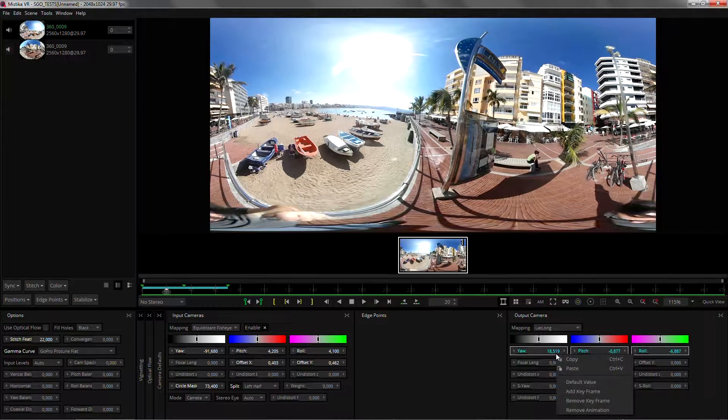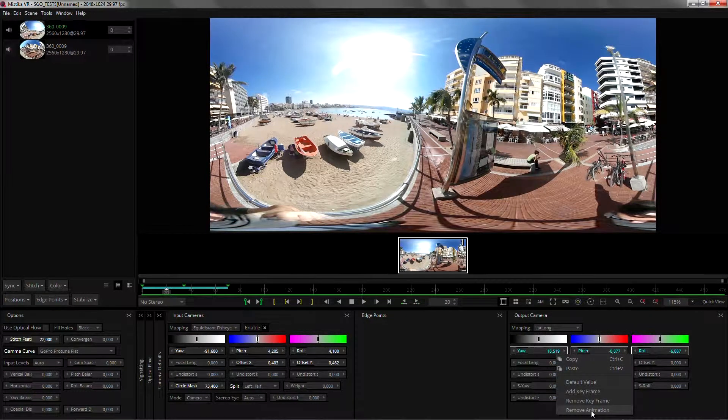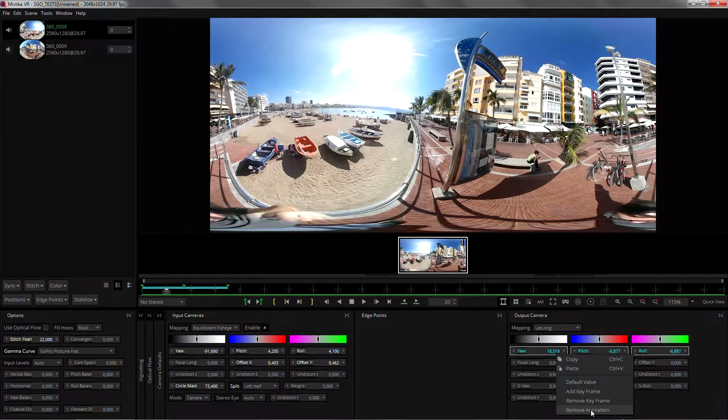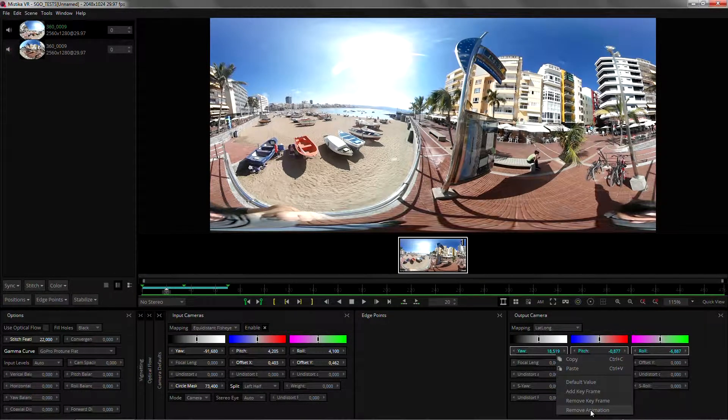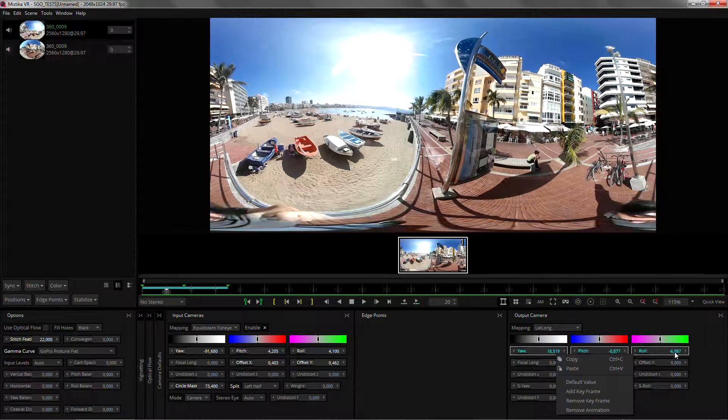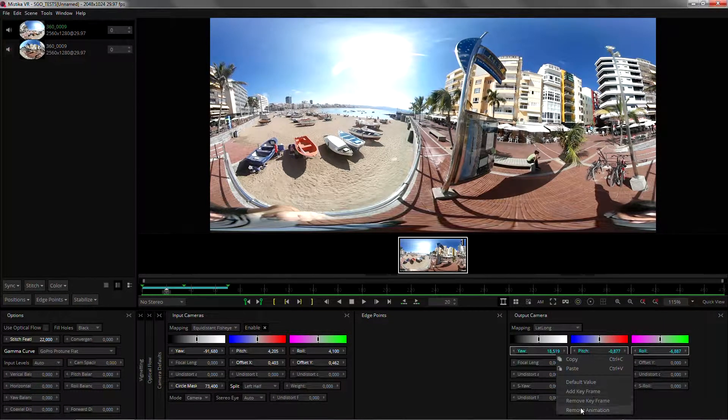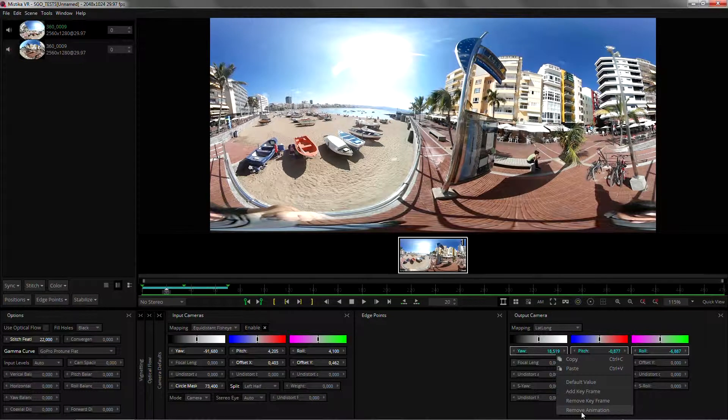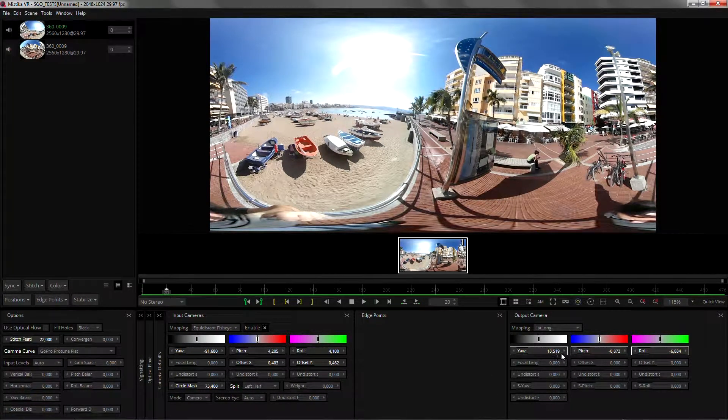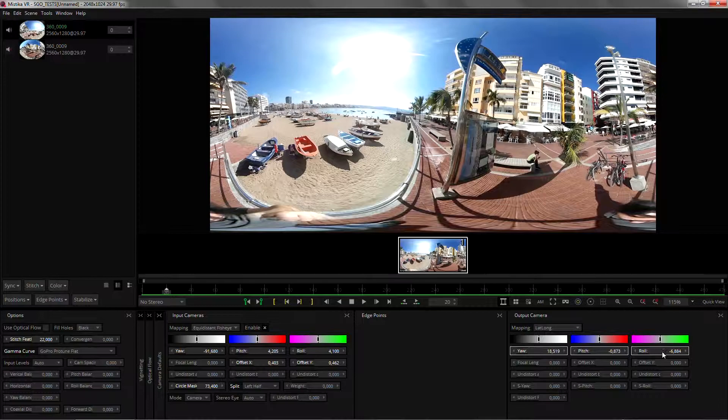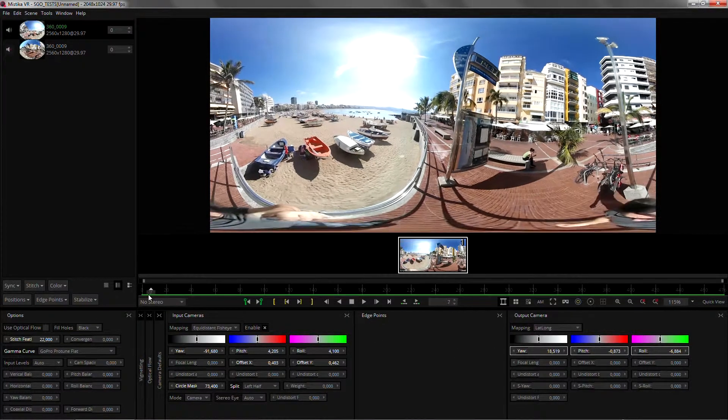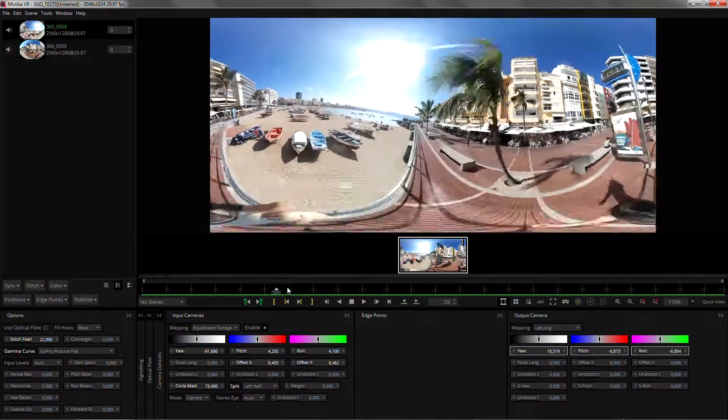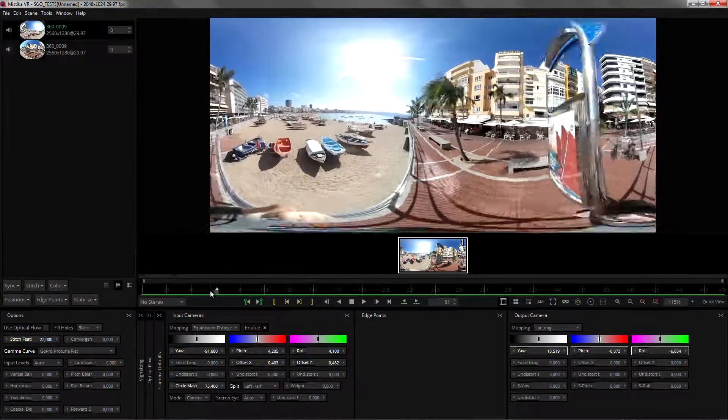The last one which is really useful is remove animation. Remove animation will remove all the keyframes on this particular parameter but it will keep the information on this frame for the whole length of the shot. So I can go in here and remove the animation. And now it turns white which means that it's a user entered value and it's the same value for the whole length of the shot.